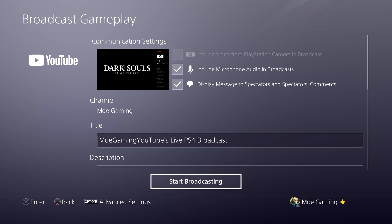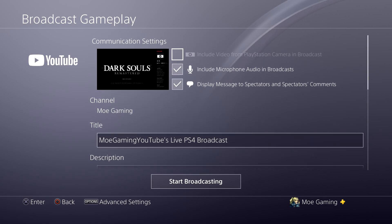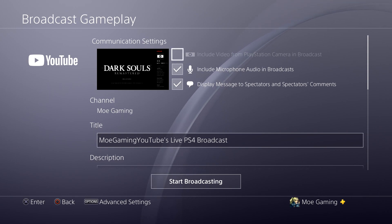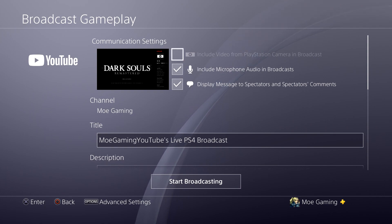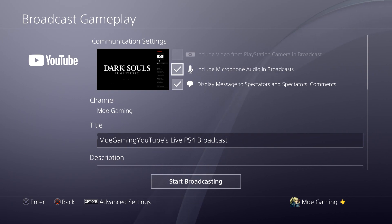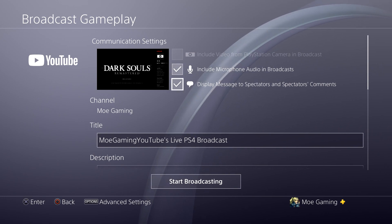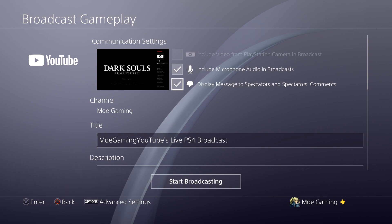This is the place where I want you to be aware of what you need to do. If you have a camera, you're going to check the camera box — and you'll notice on the top right of the game screen your camera will show there. I don't have one at this moment so it's not popping up. You're also going to check Include Microphone Audio in Broadcast because you want that to come through as well.